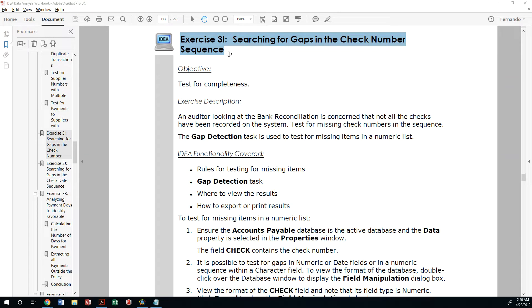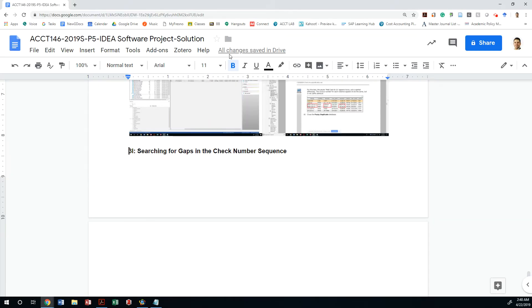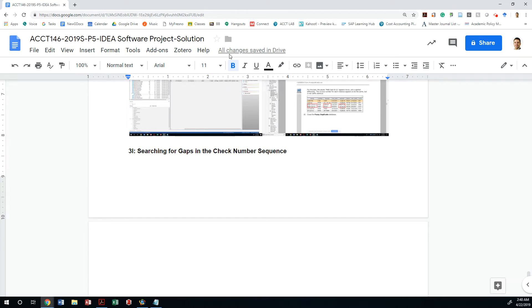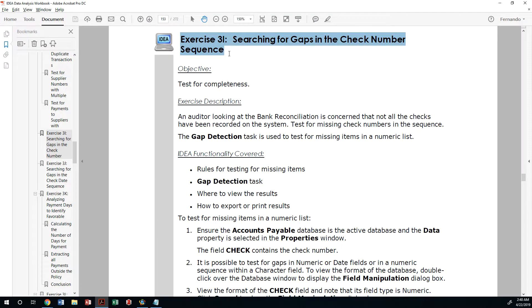So we're going to be searching for gaps in check numbers to identify if items have not been included, if there are payments that have not been reported and they're not showing up. So how do we do this? We're testing for completeness.